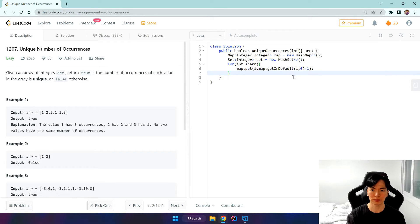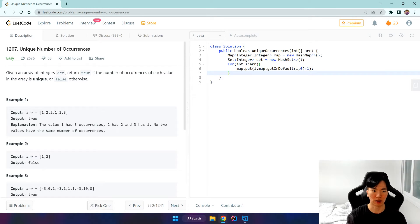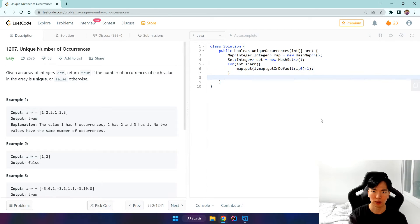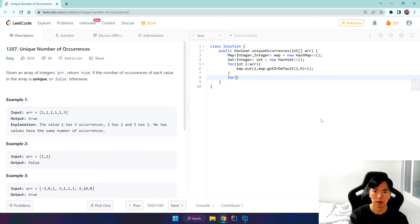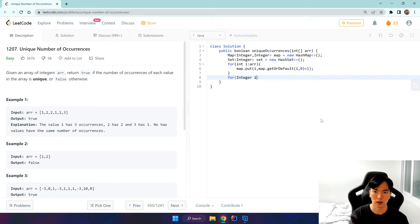Okay, so our hash map has been created and all the elements are inside it as well as the occurrences. We pass that through the set - for integer, we pass in the values, let's say integer i of map.values.